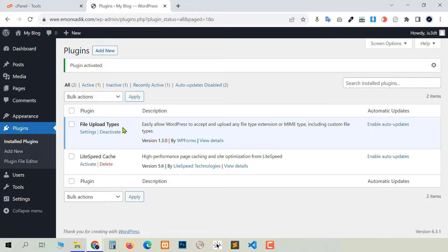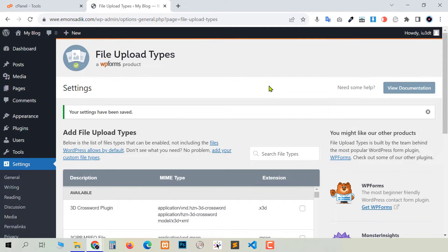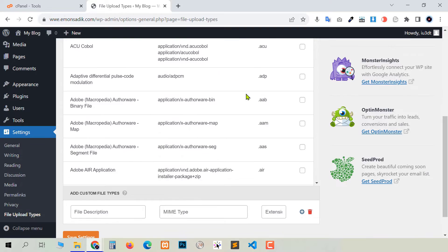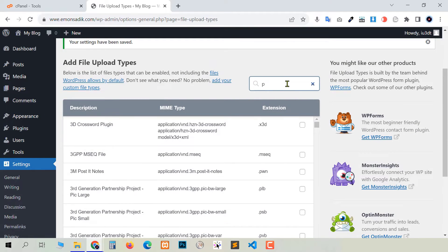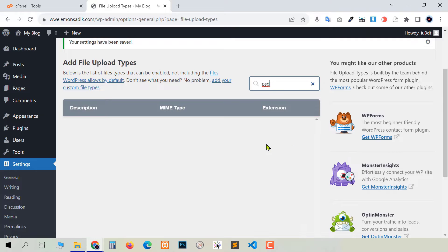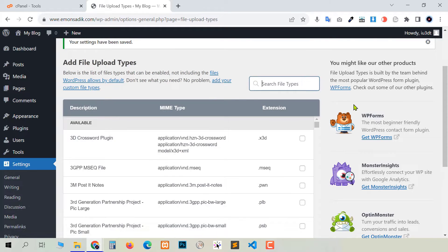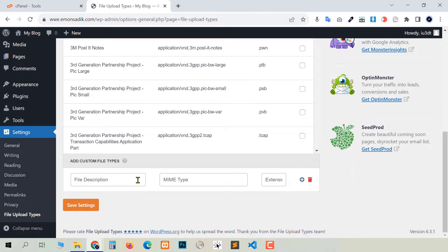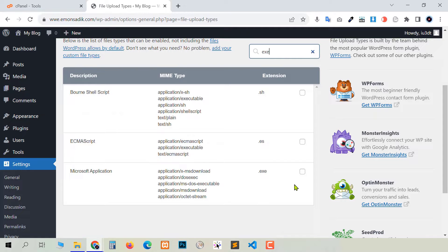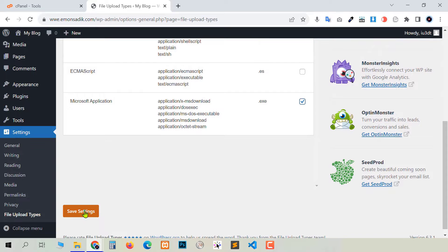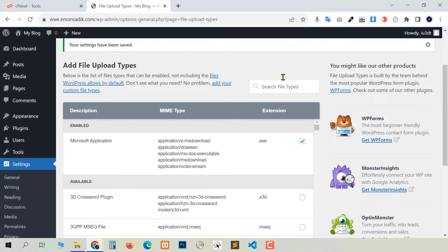Now you see our plugin has been installed, so just go to Settings. After coming here you see a huge number of file types — many many extensions available. We cannot find what we need this way, so we need to search. You can see psd file is not available, so don't worry — scroll down a little bit and you see here we can add a custom file type. Write something in file description, add the MIME type, and input the extension. I'm going to write 'exe' — now you see exe is available so I'm going to check it and then Save Settings.